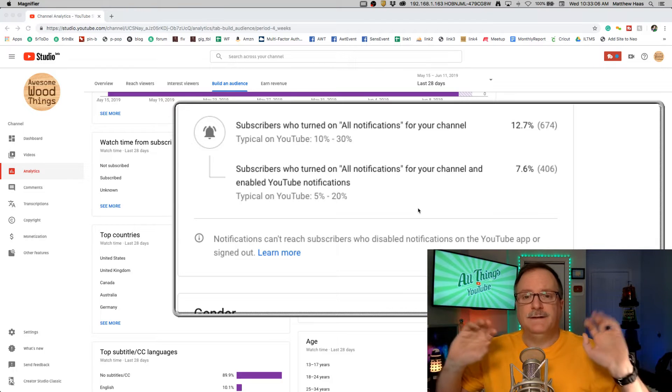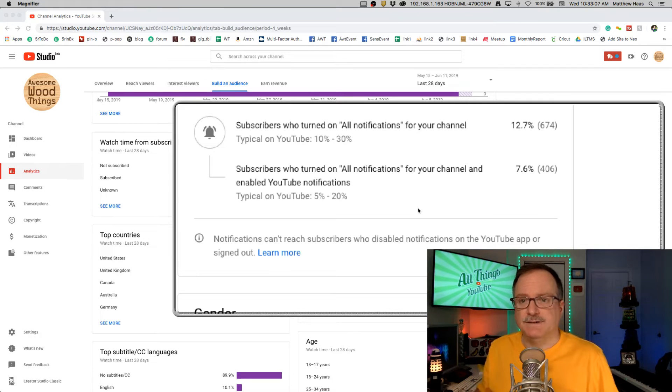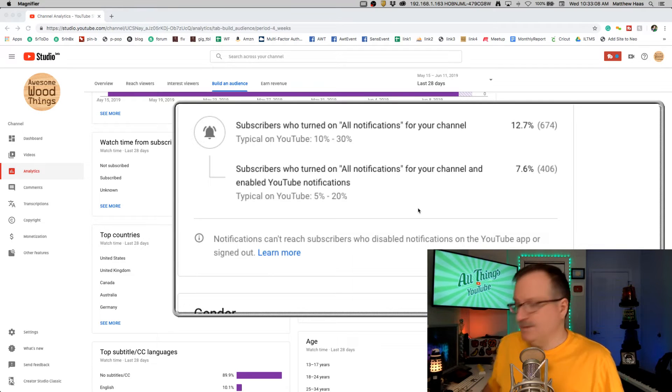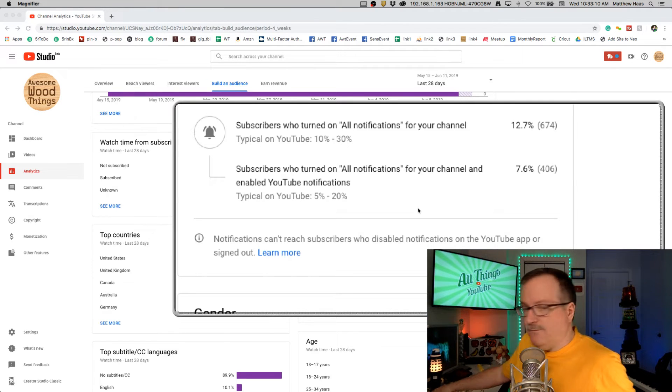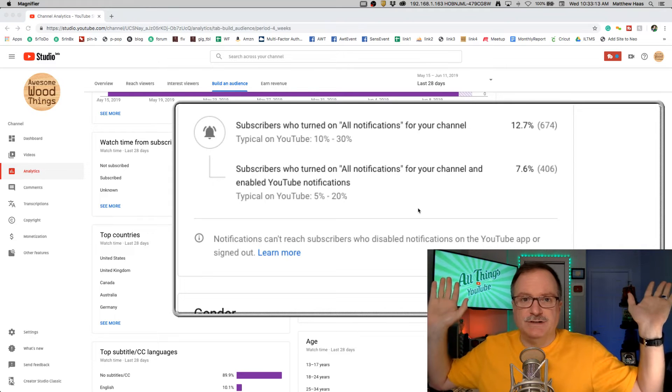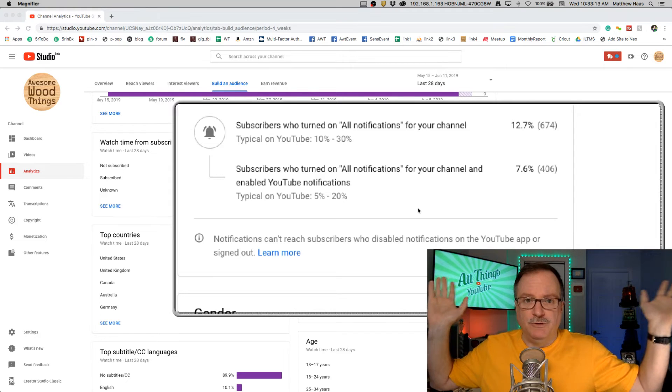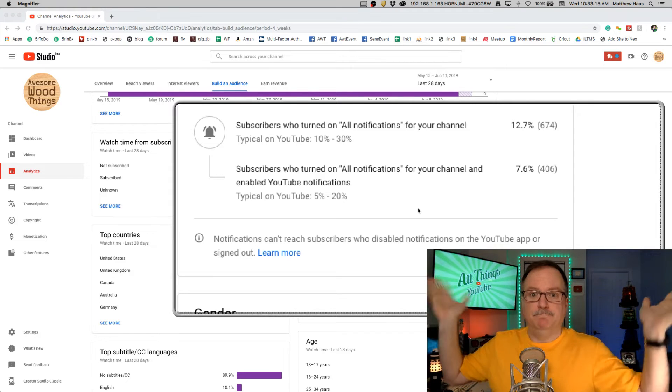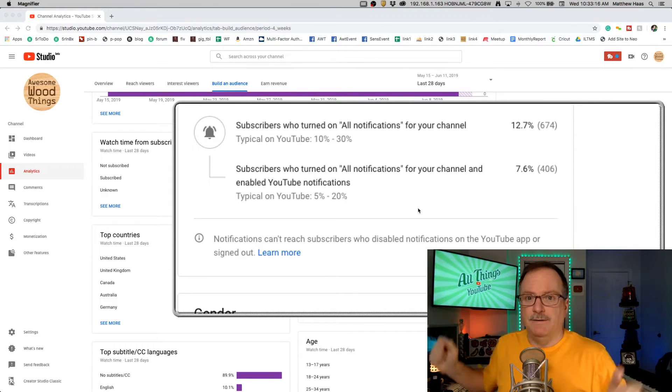There are lots of ways notifications go out, and if someone on their mobile phone says just turn off all notifications for the YouTube app, boom, you're dead in the water.